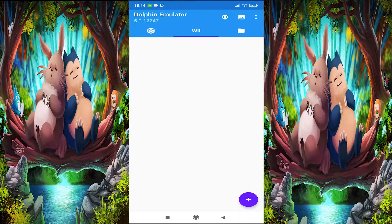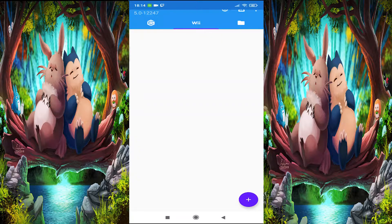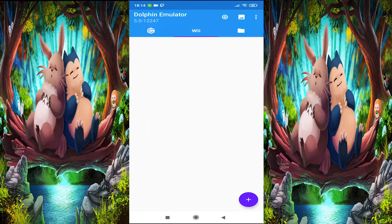We're going to go to the next step where we're going to install the game. There are two methods: the first method you can download it directly from your phone. The second method is that you do it from your computer — download the game ROM, connect your phone to the computer, and put it from there directly to the phone. That is actually easier and better, in my opinion. So we're going to do that.